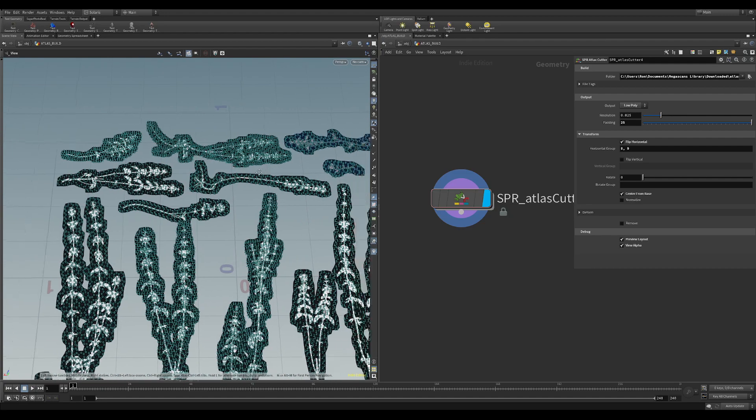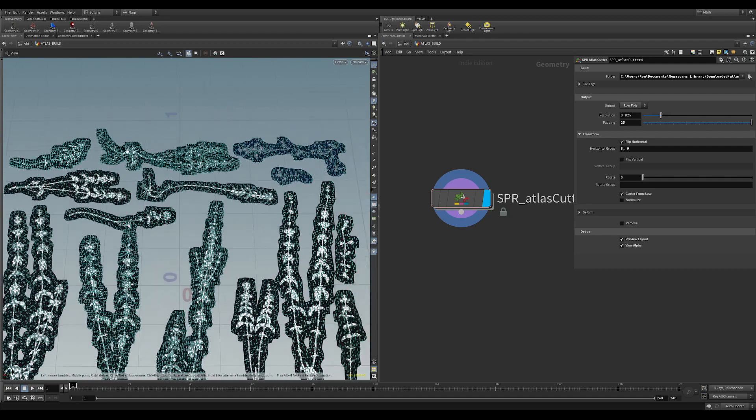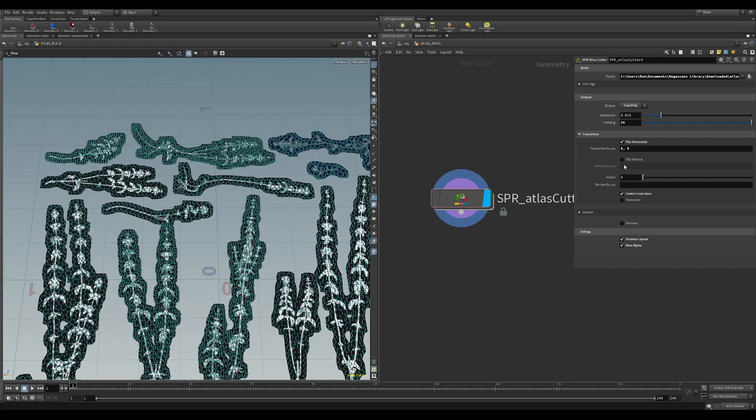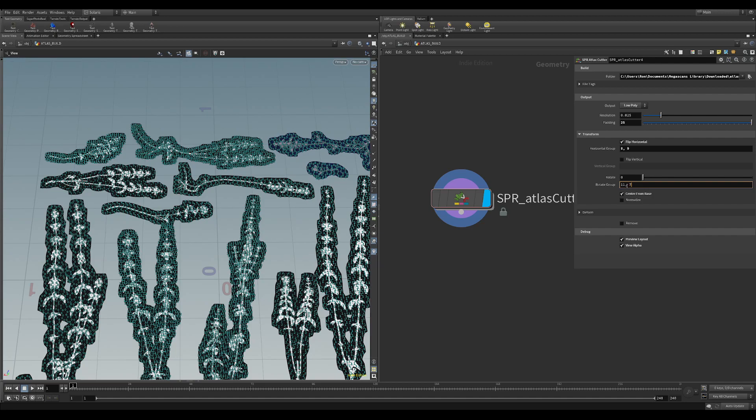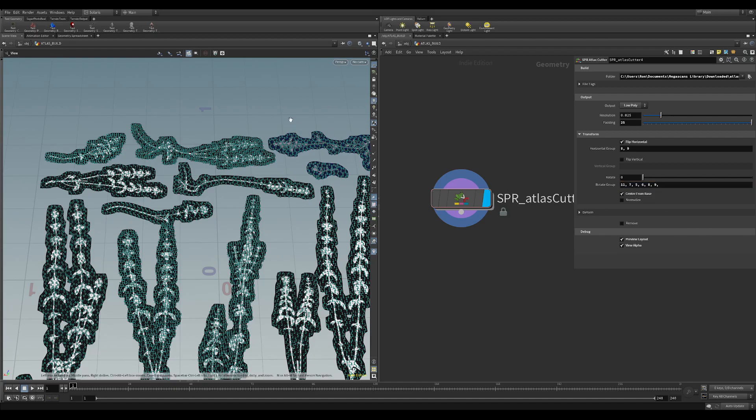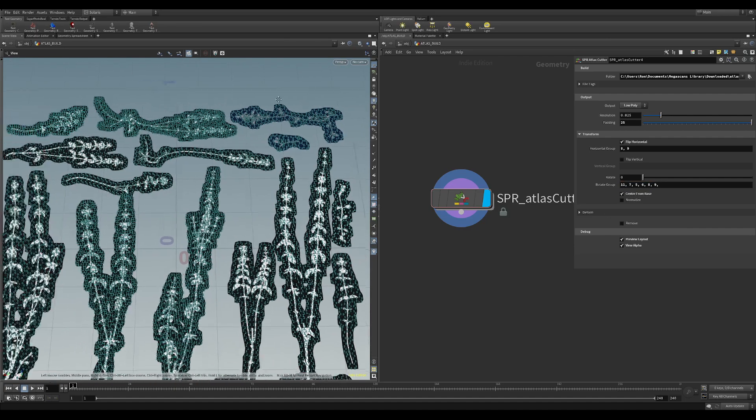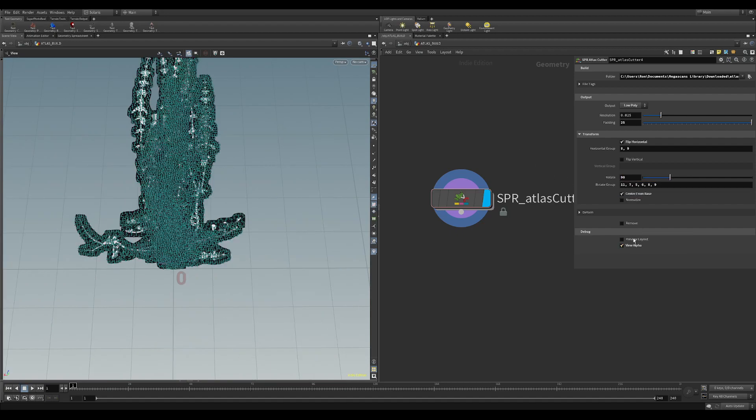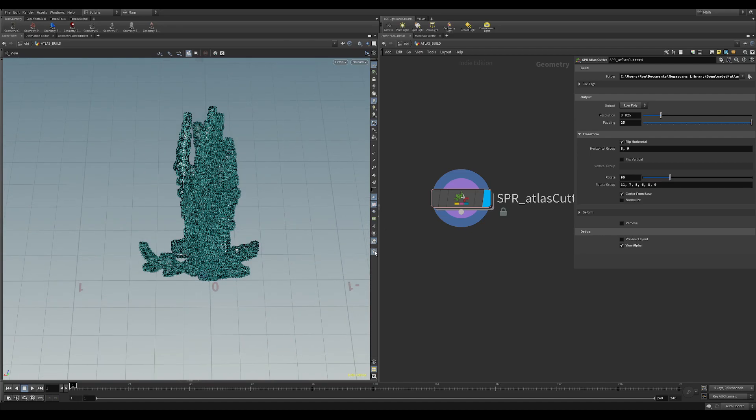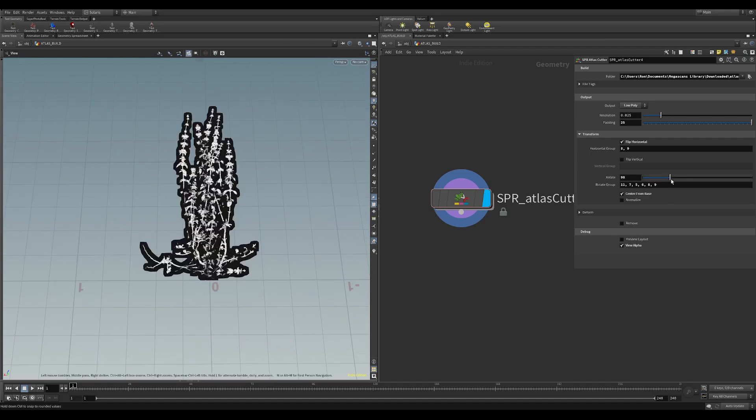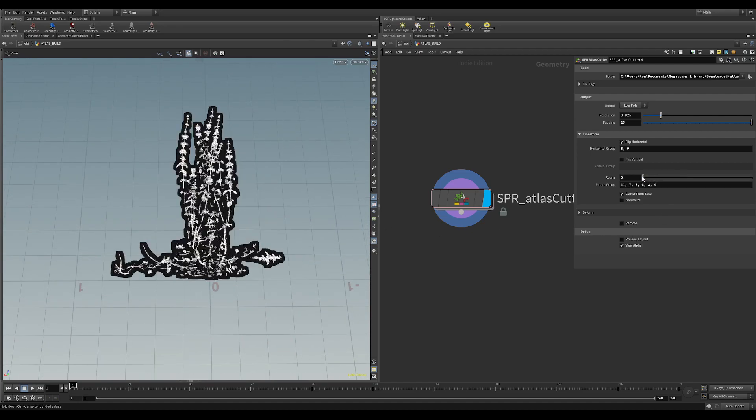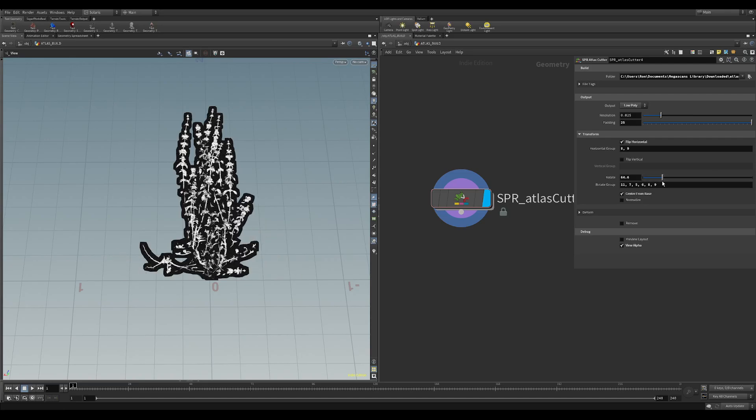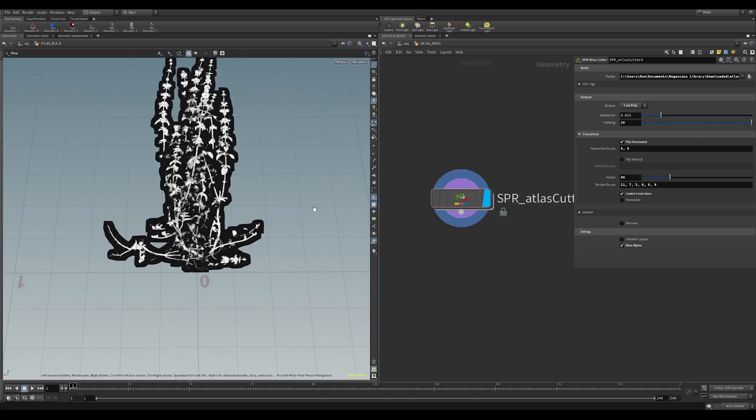And now what we might want to do is rotate the rest of these so that they're all pointing up. So if I click on this rotation group here we can go 11, 7, 5, 6, 8, 9, and see if there's any more. Now that looks about right. And what we might want to do is let's say a 90 degree rotation. So if I take out preview mode, you can see here we've rotated those guys from horizontal to the vertical. So now all of the variants are pointing the right direction.